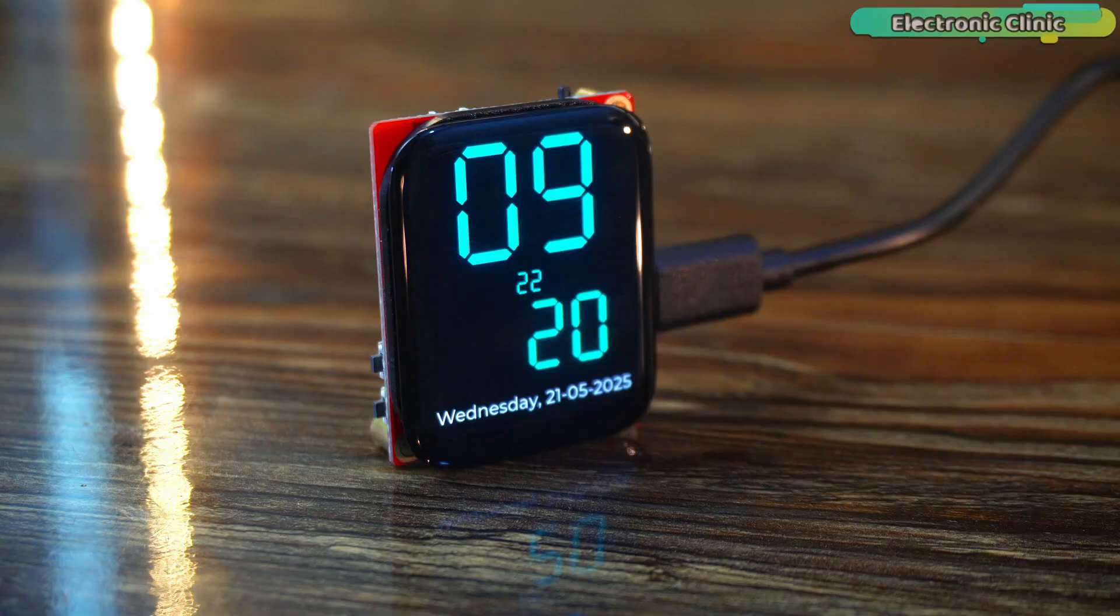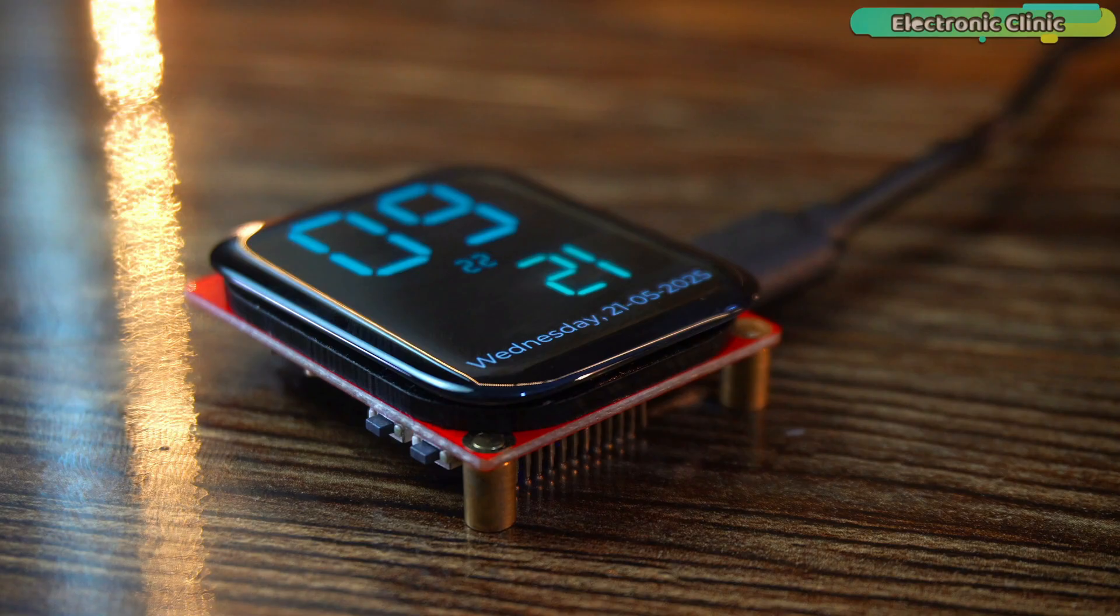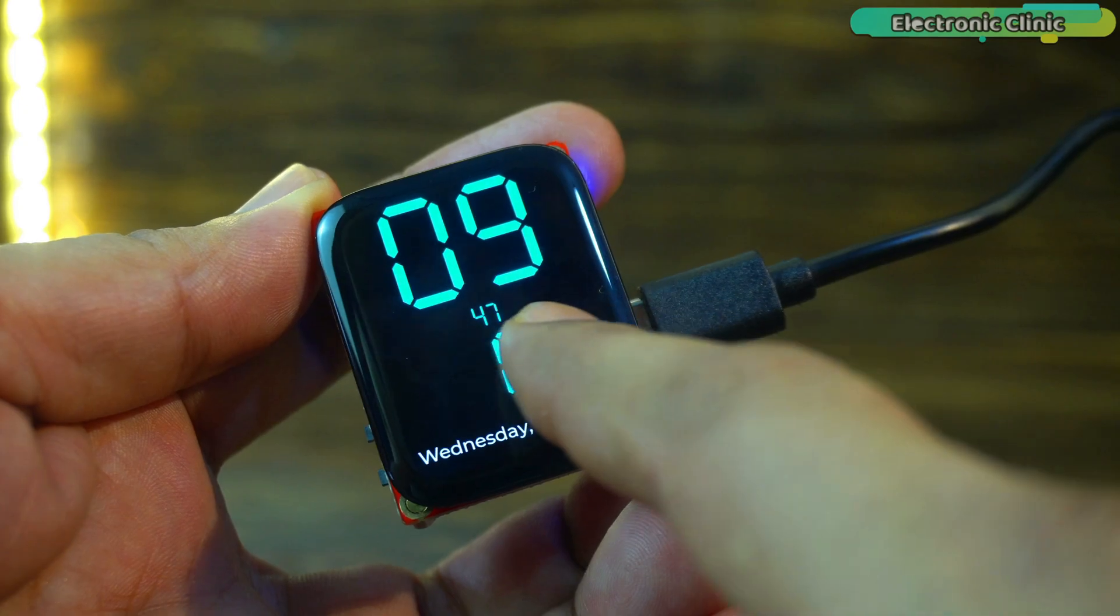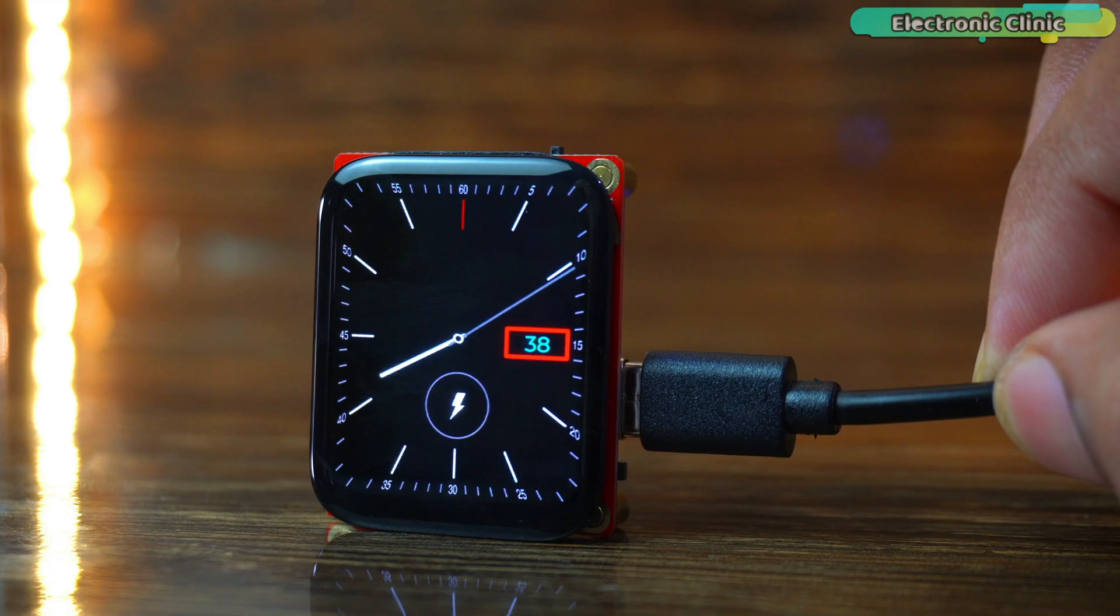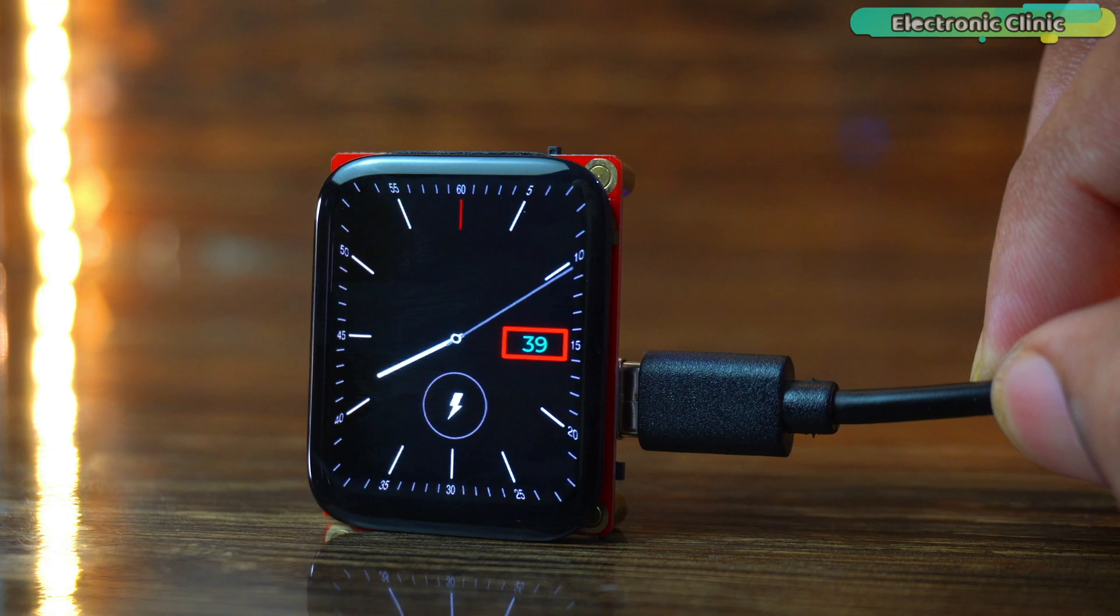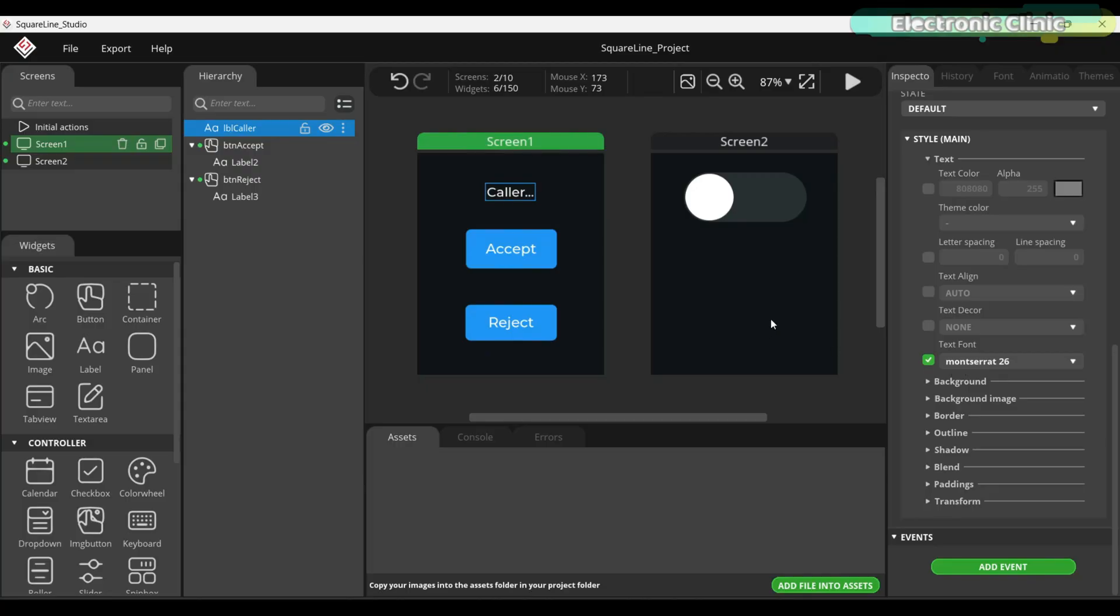You can also use a custom font here. In part 2, I used a 7 segment font for a digital watch. In that same video, I also showed how to create an analog watch.